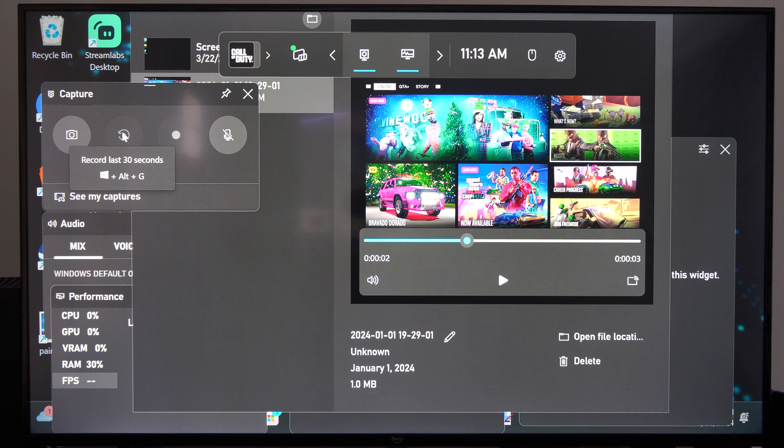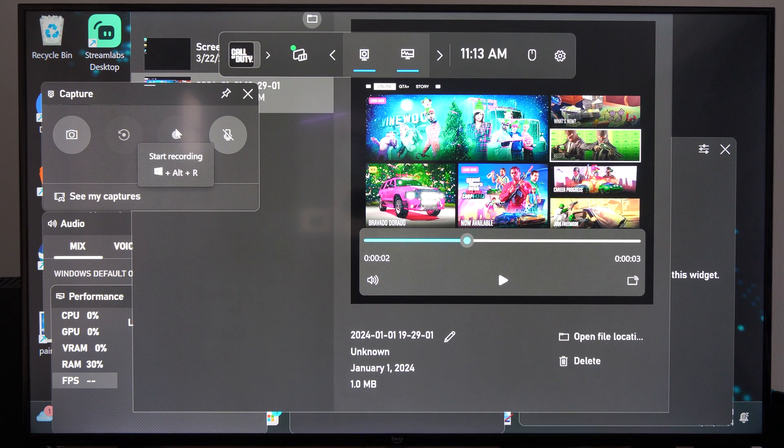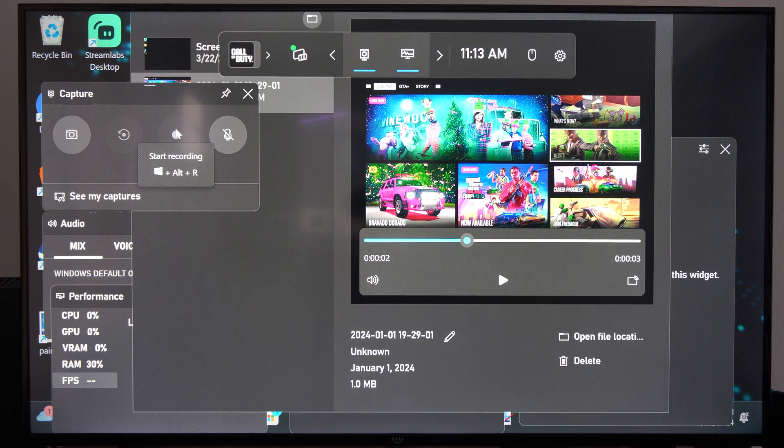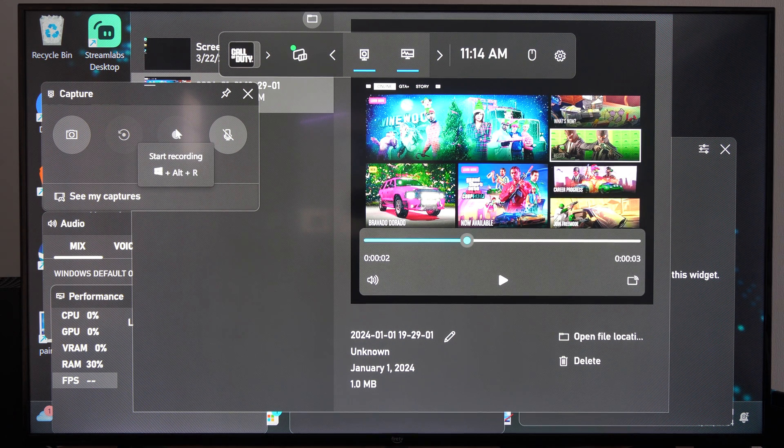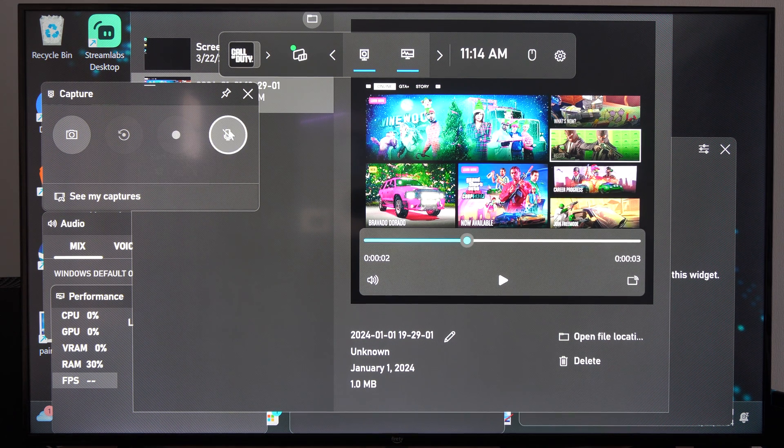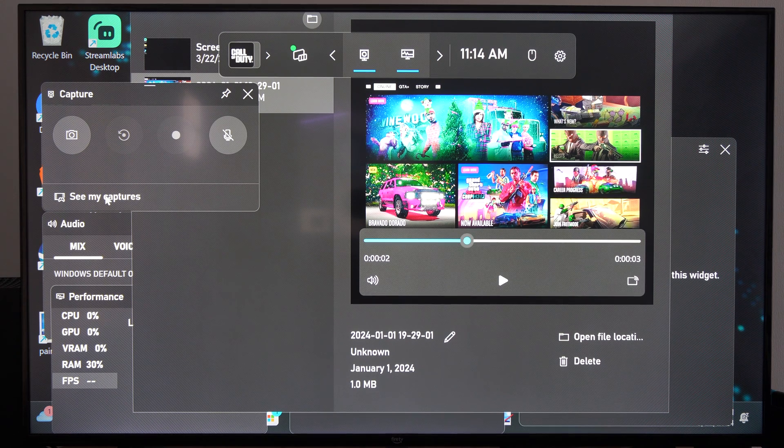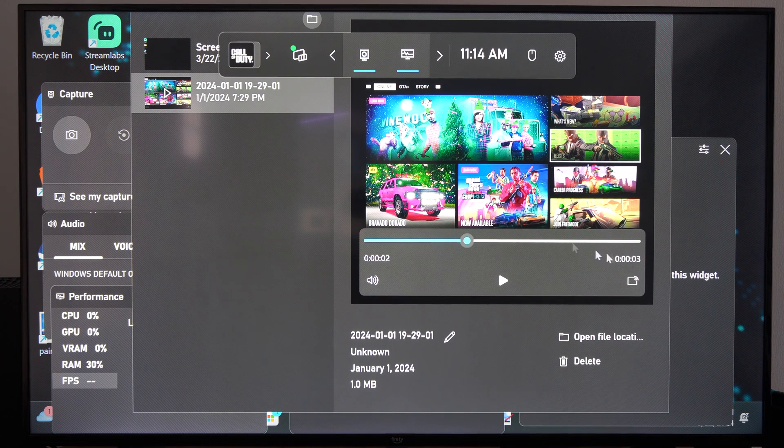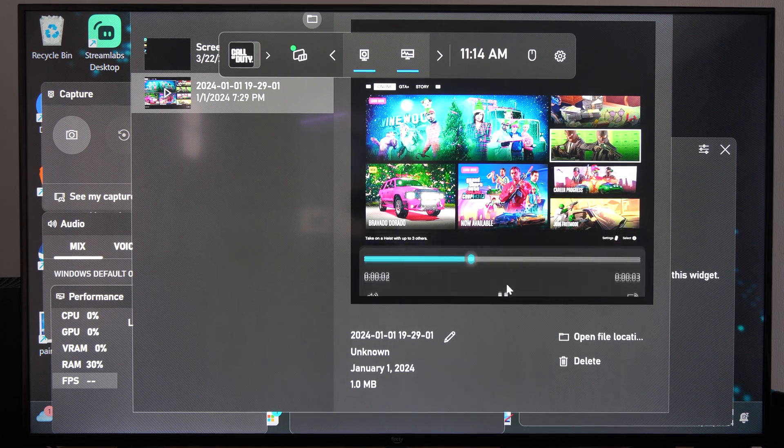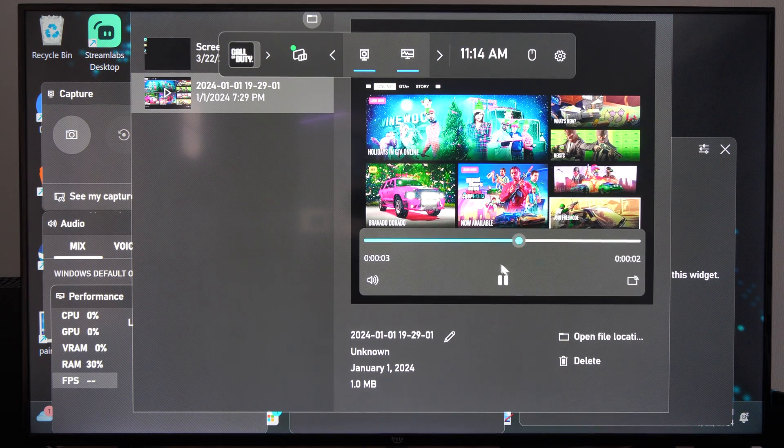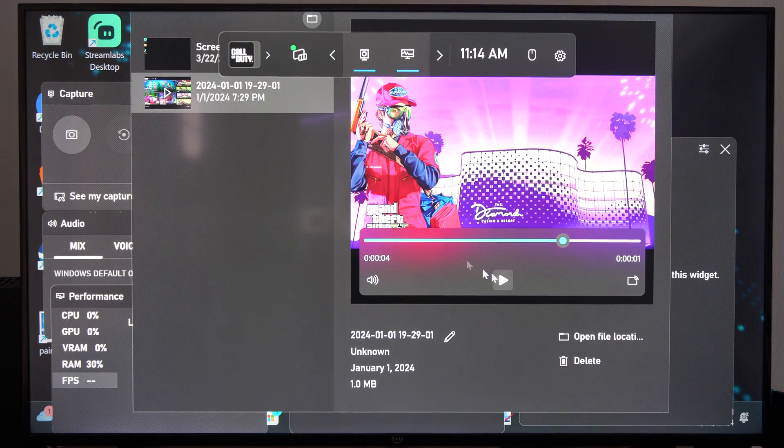Windows button Alt and G at the same time, and then start recording Windows button Alt and R at the same time, and then make sure your microphone is on, and you can see your captures right here. So here's me playing Grand Theft Auto.